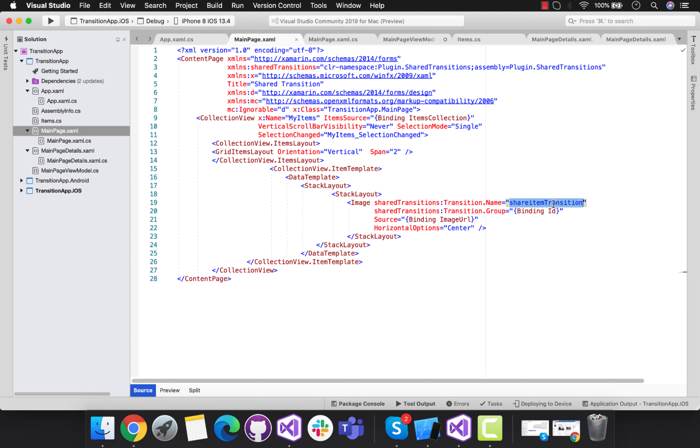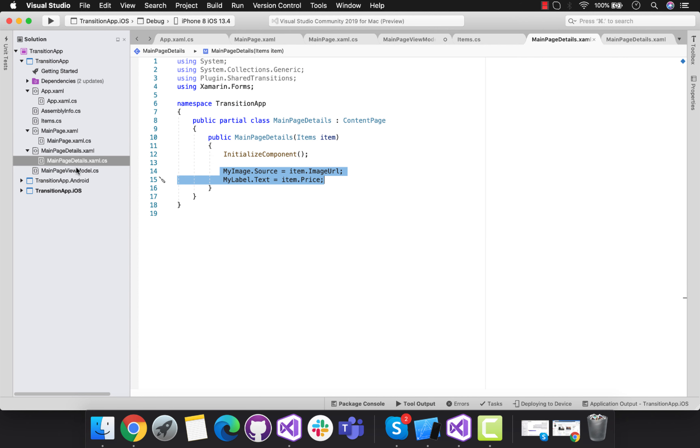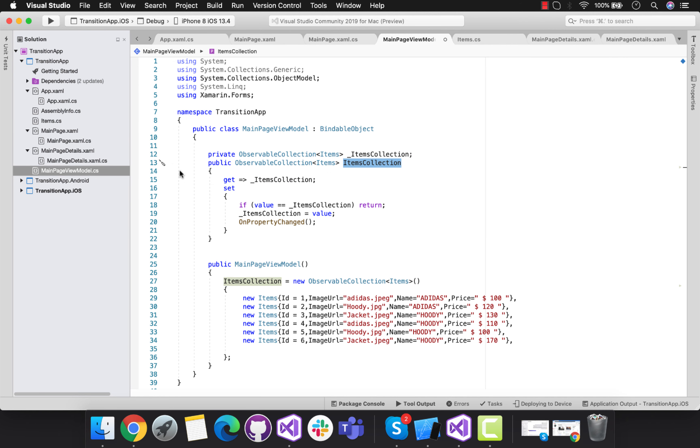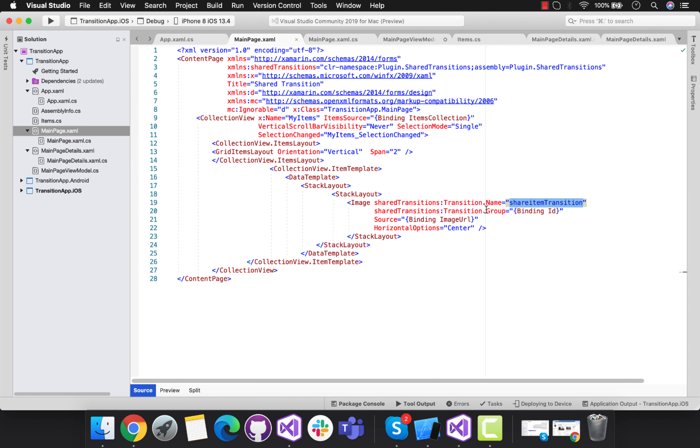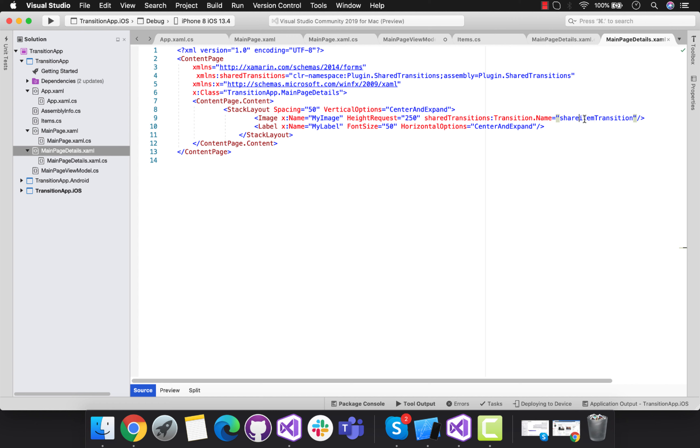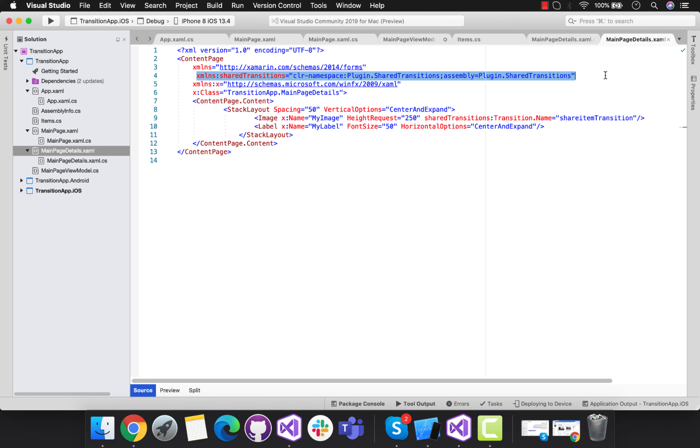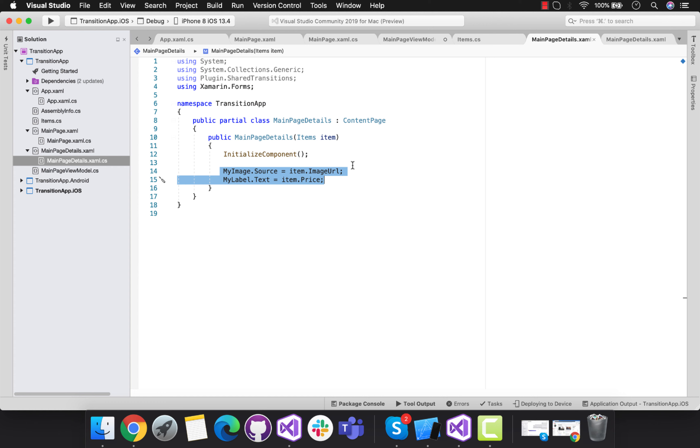So that we are going to collect that image and then going to tell that with the help of ID please share my image from my main page towards my main page details. That's all we are going to add this namespace so that our main page detail will understand what's that shared transition is.